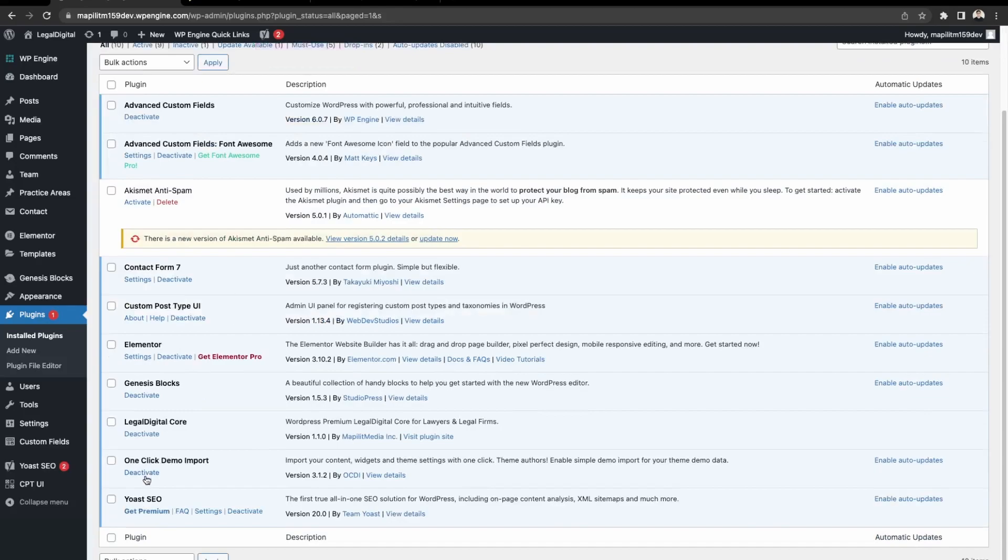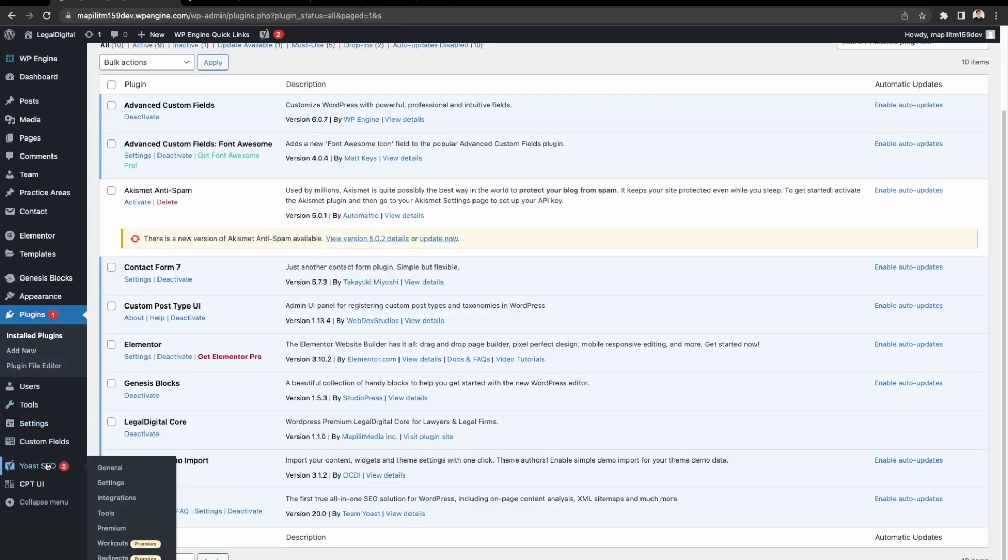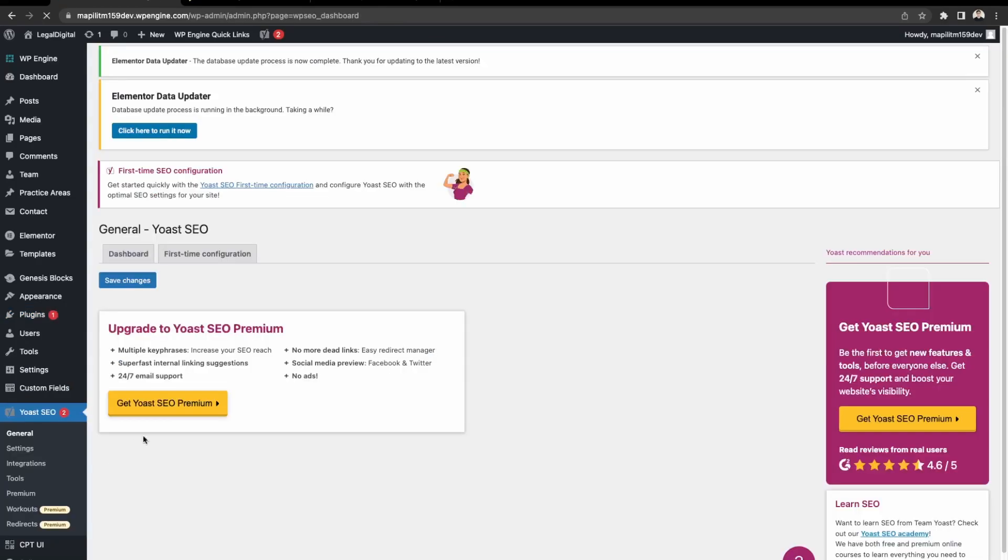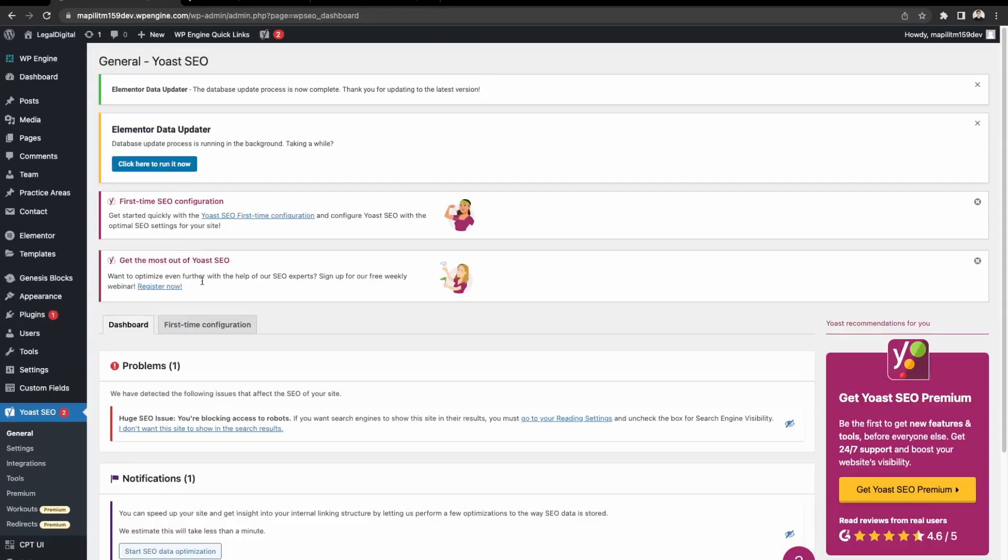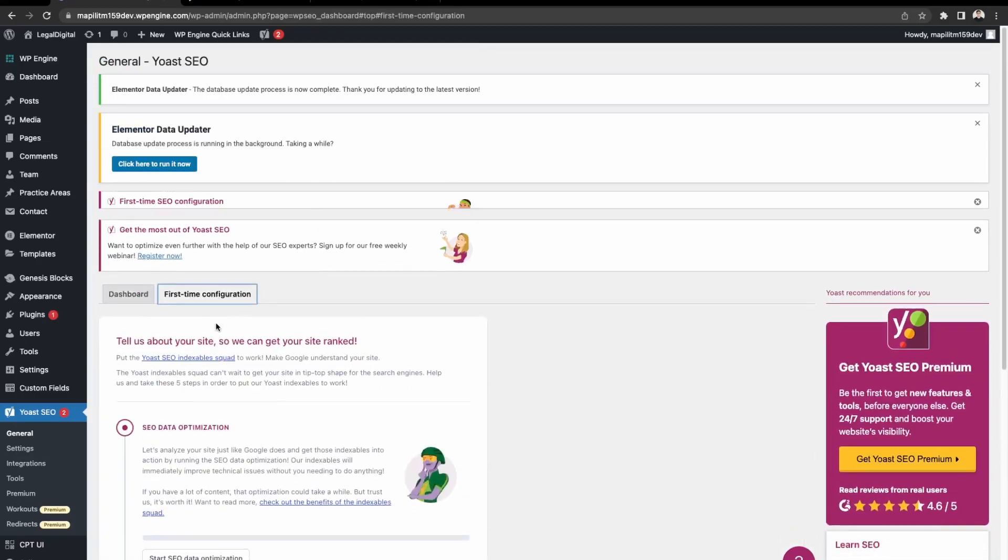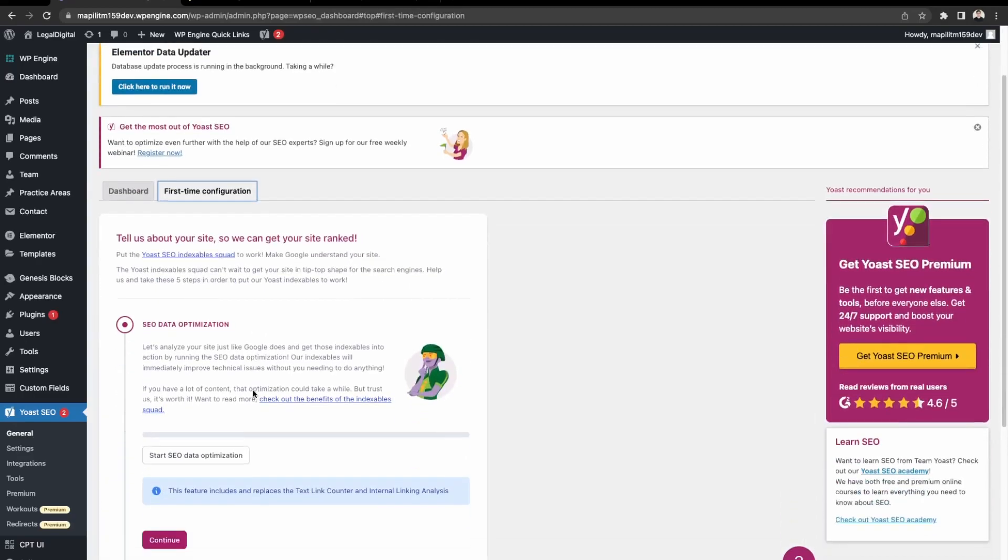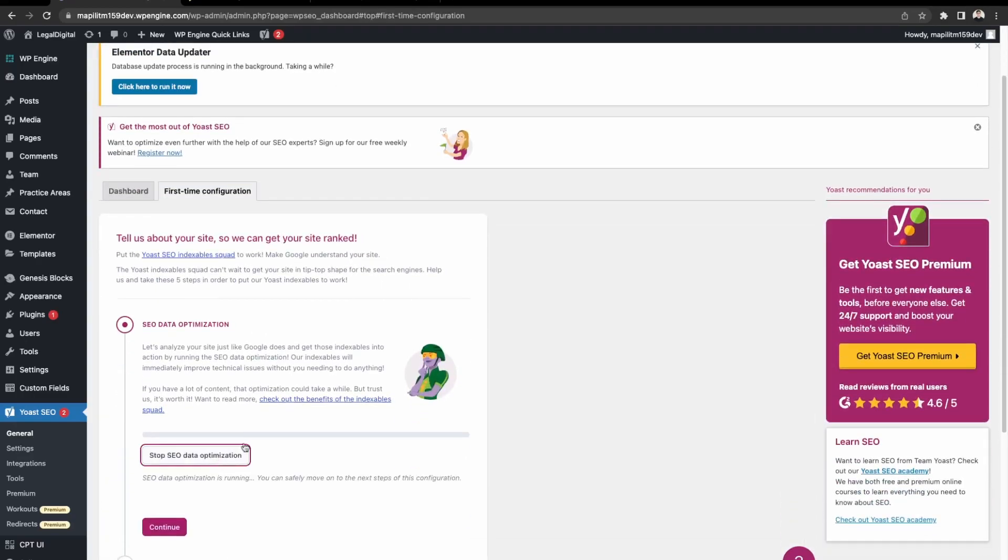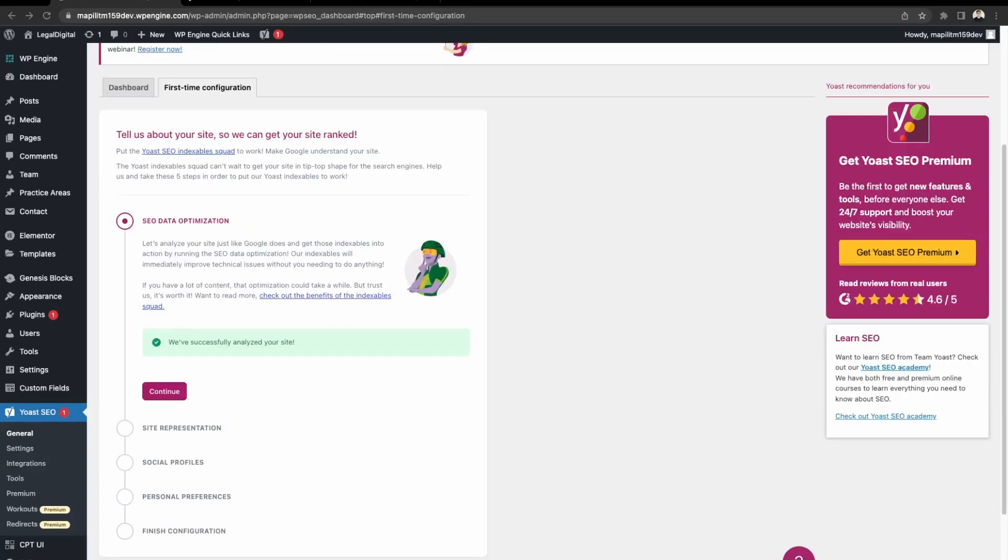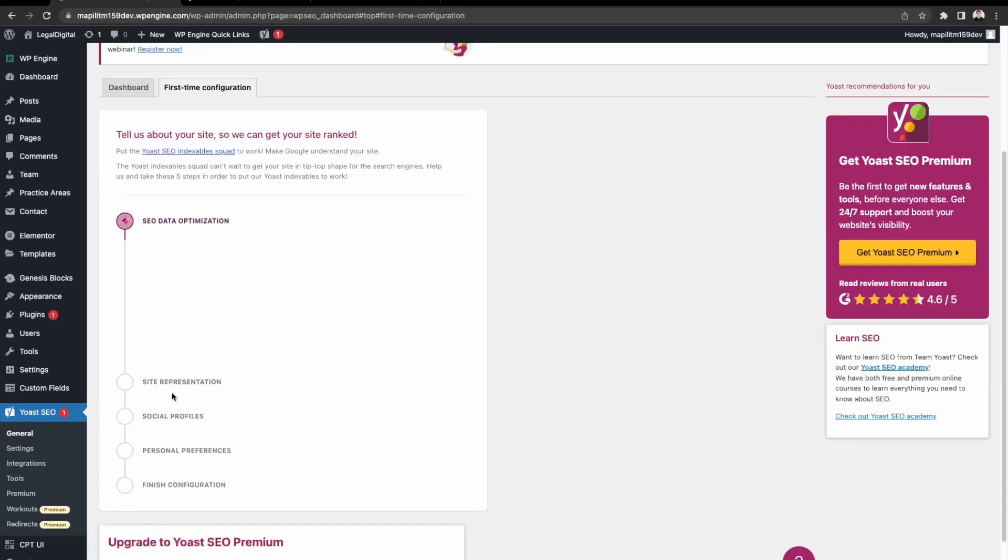Okay, so now it's installed. We're going to click start SEO data optimization. Now the site is analyzed. Click continue.